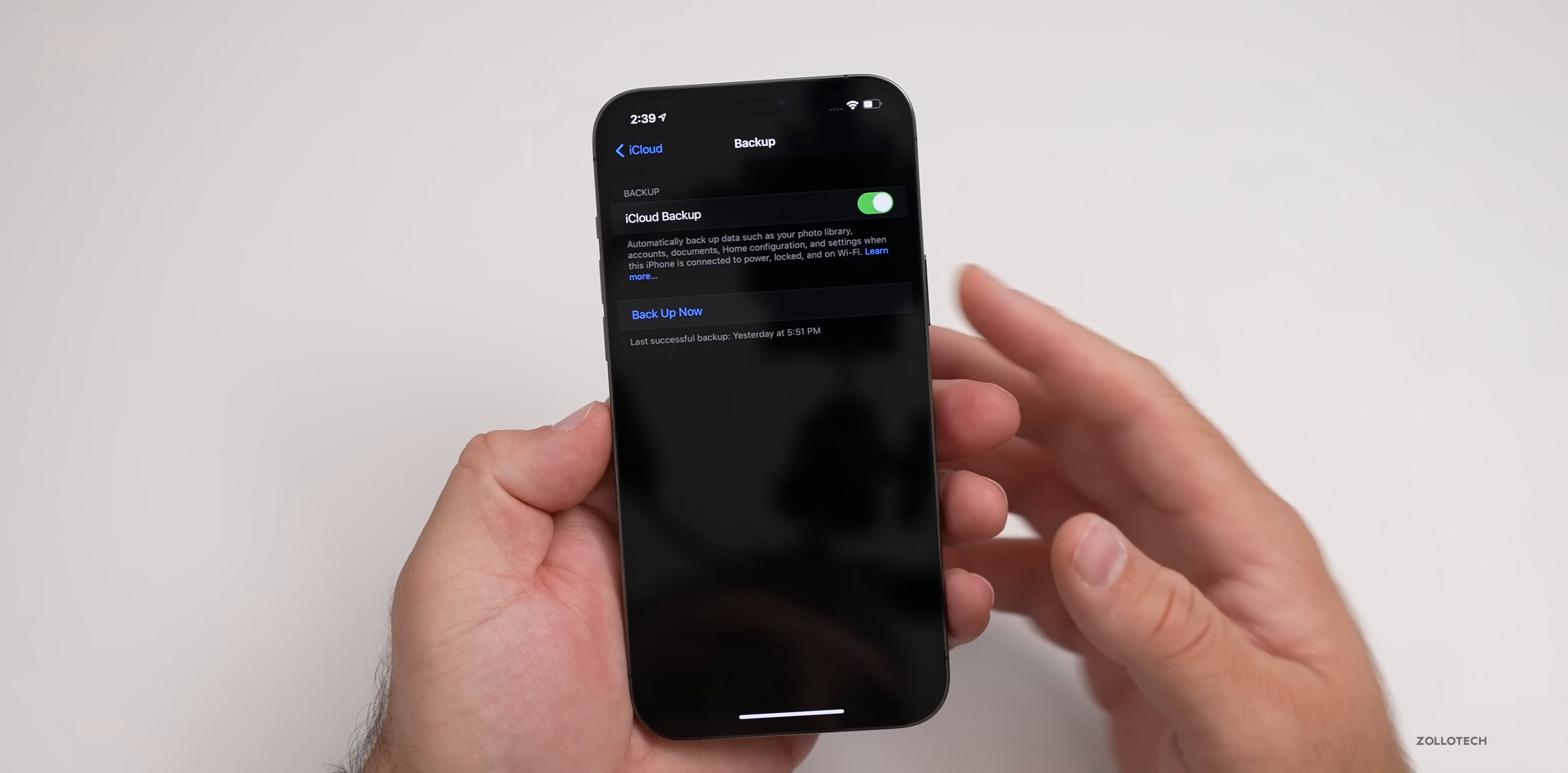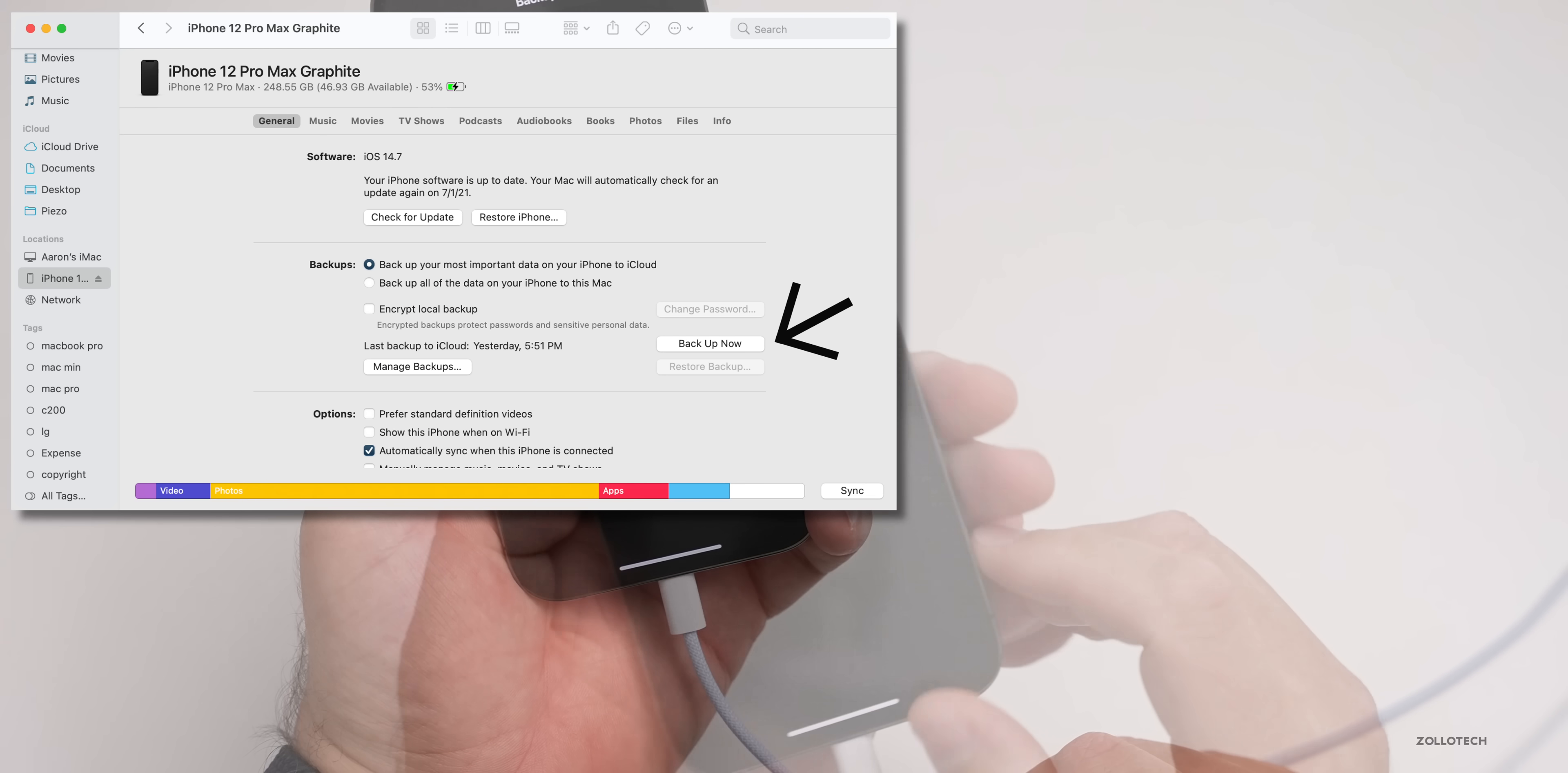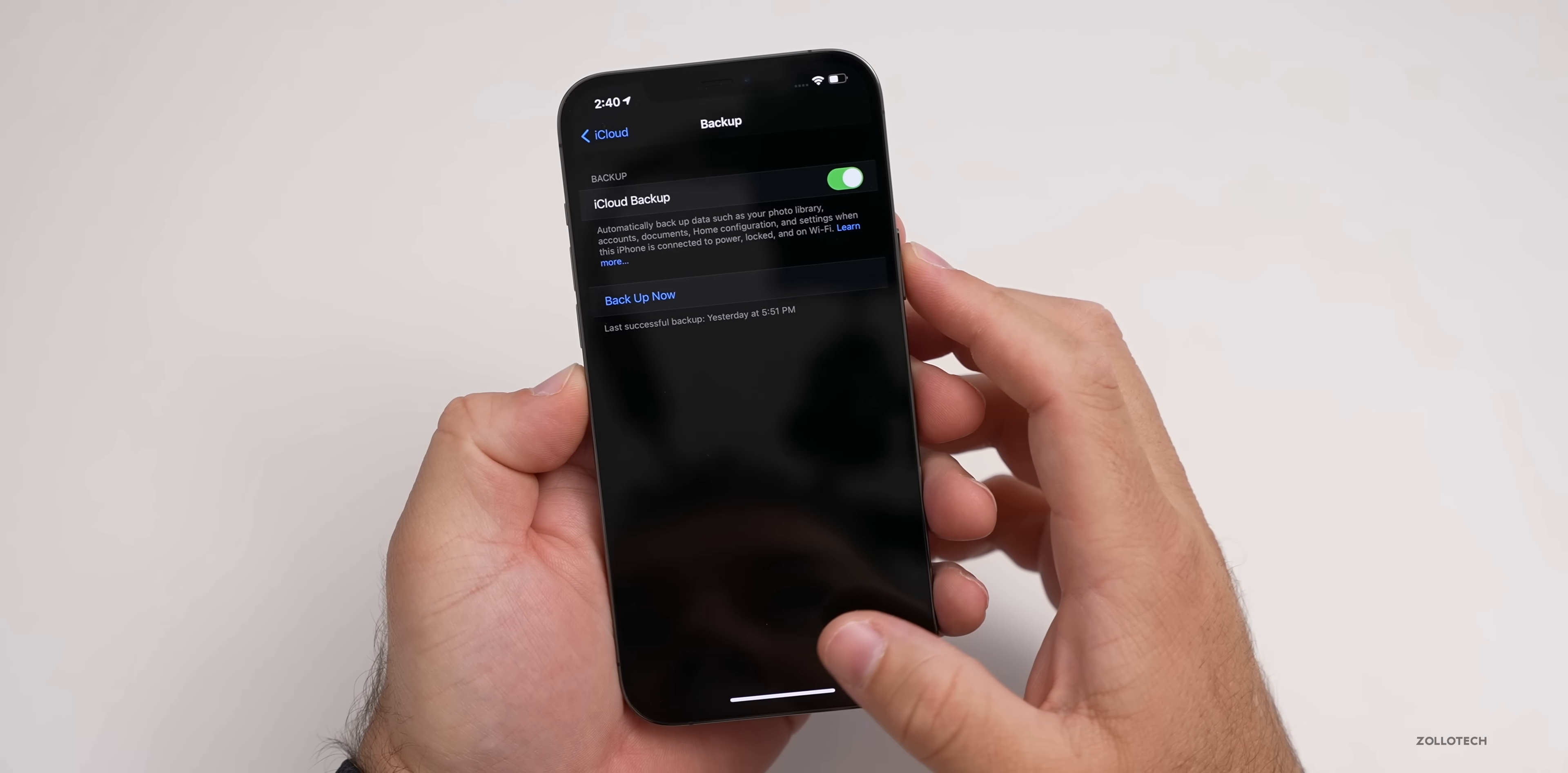Once you're backed up, you're good to go. The other way to do that is using a computer—plug it in through the lightning cable and back it up directly on the computer. Once you're satisfied that you have a recent backup, go ahead and either unplug it or let's go back and install the beta.